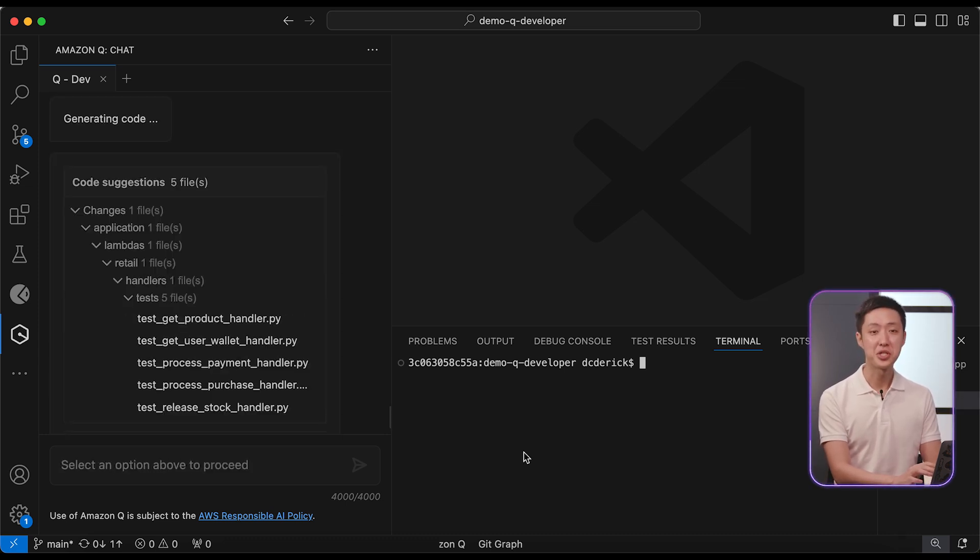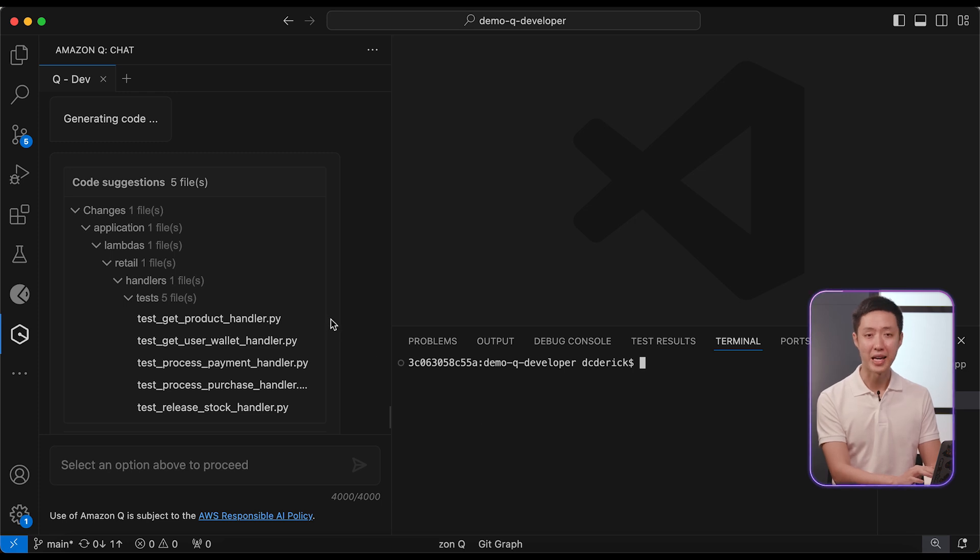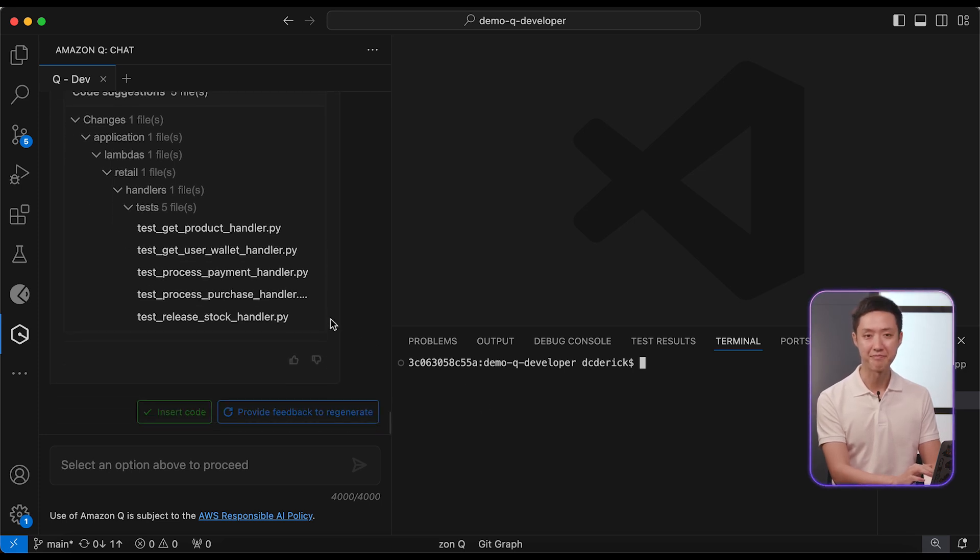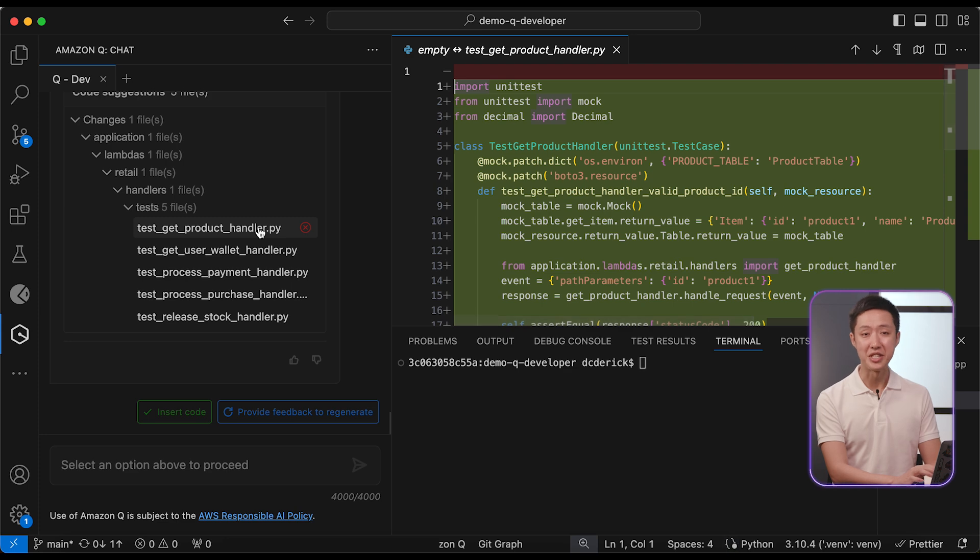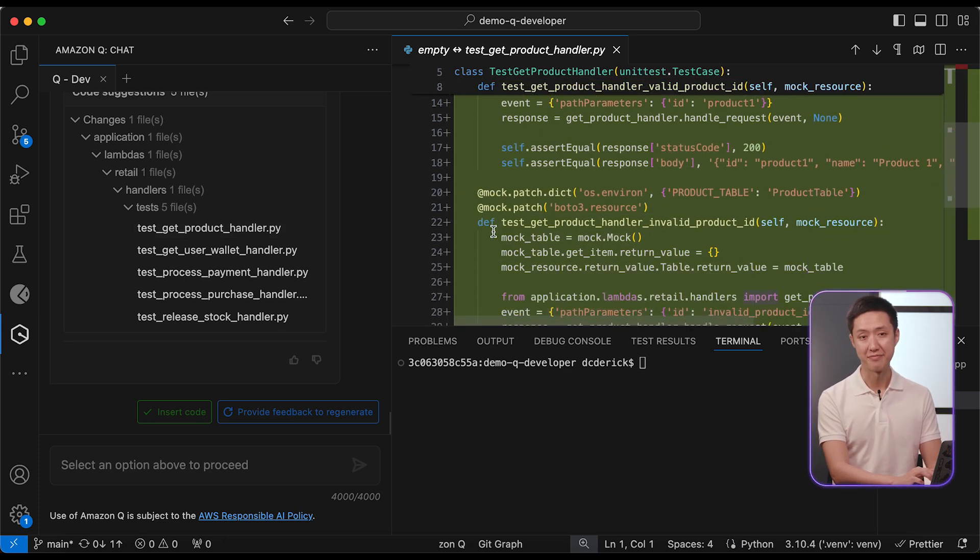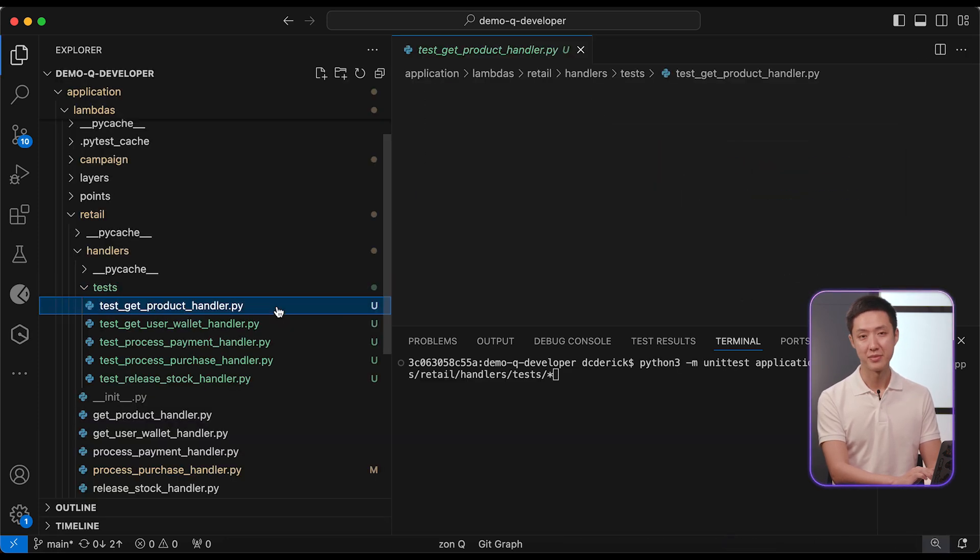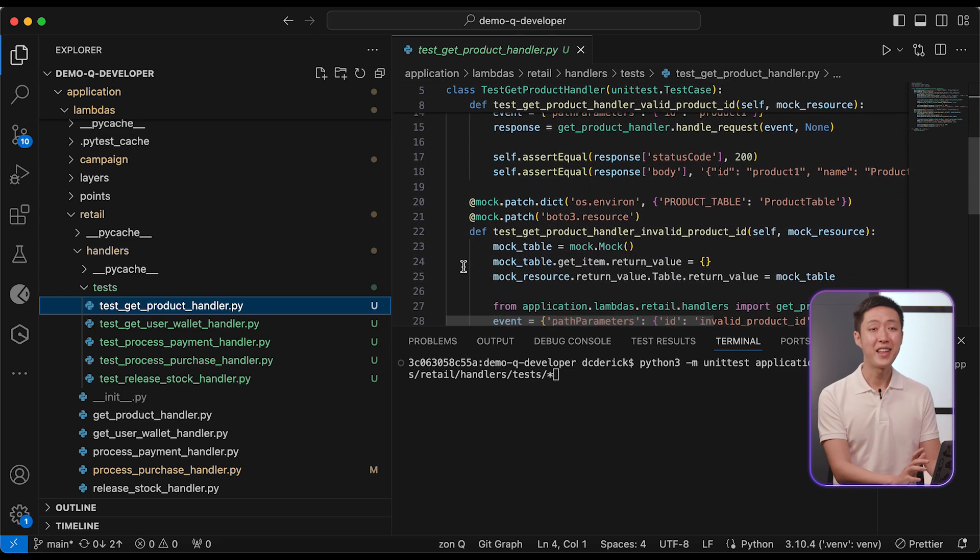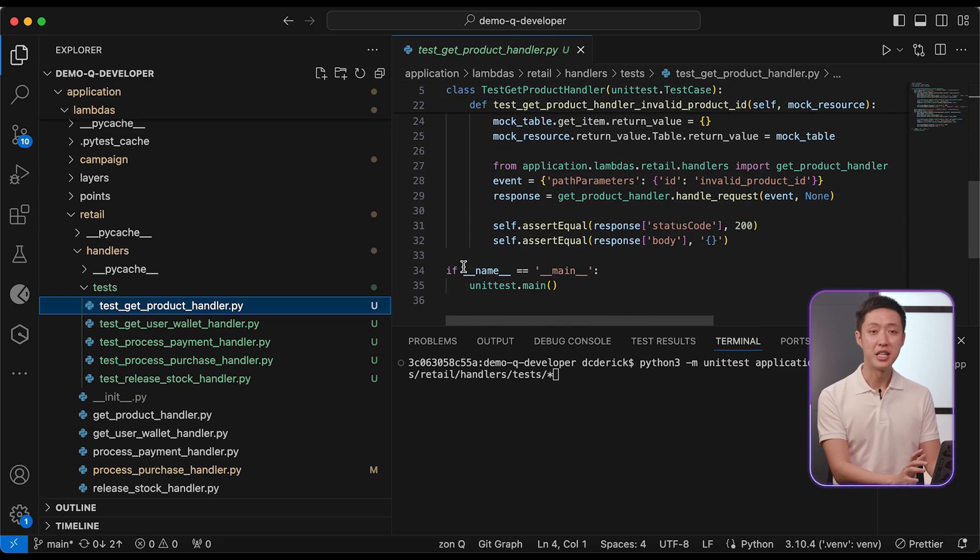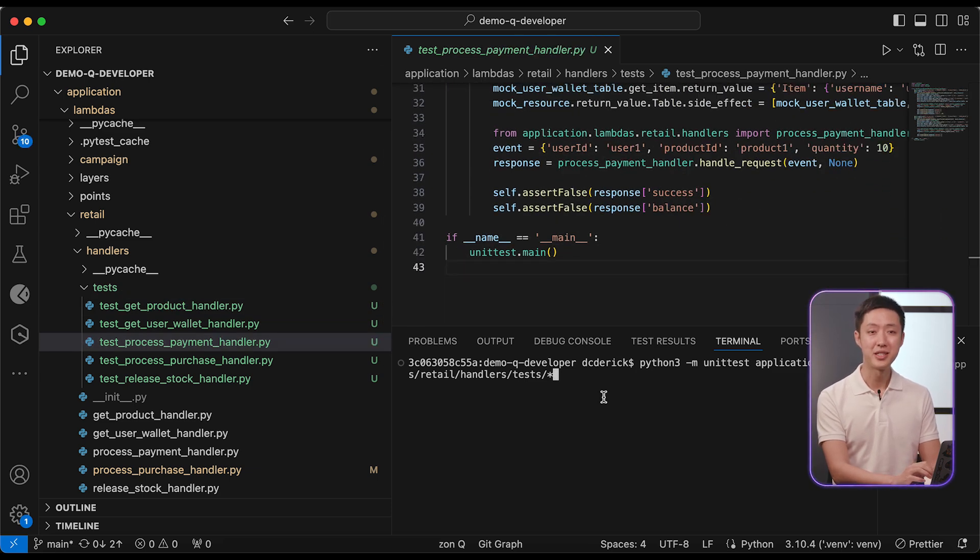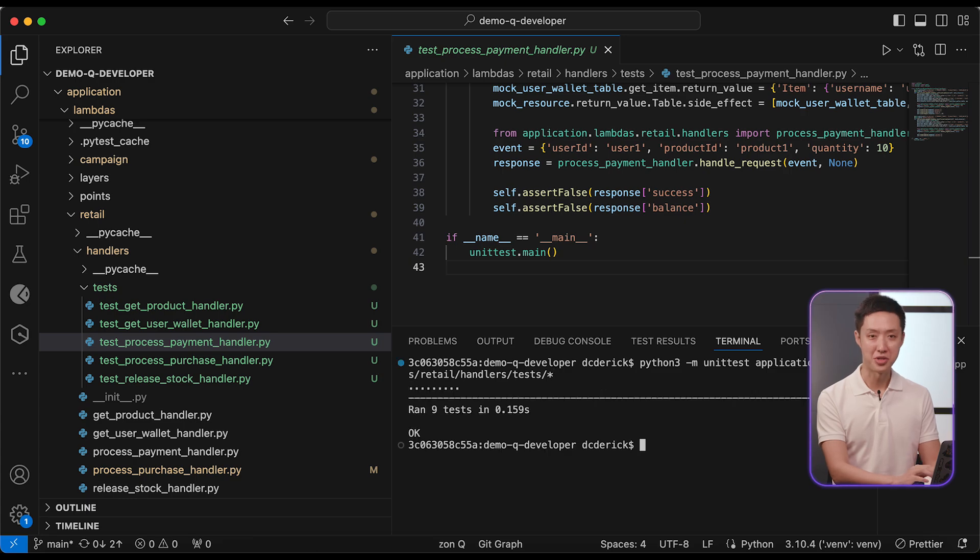In just a few minutes, Q comes back with a suite of unit tests nicely packaged under the test folder. You may still need to install the additional packages that are needed. Then, all that's left to do is to run these tests, rinse and repeat for all the other modules.